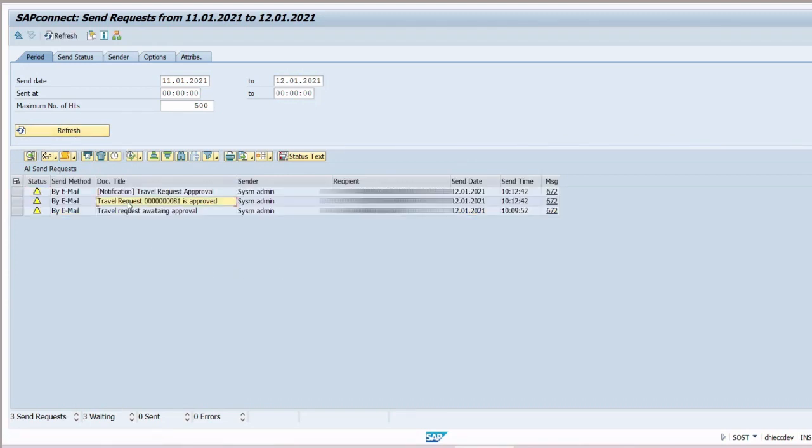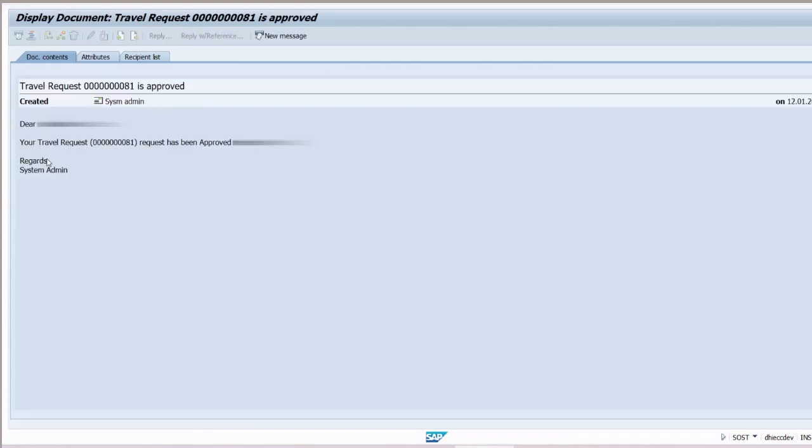A notification is triggered to the requester. We'll see request has been approved.